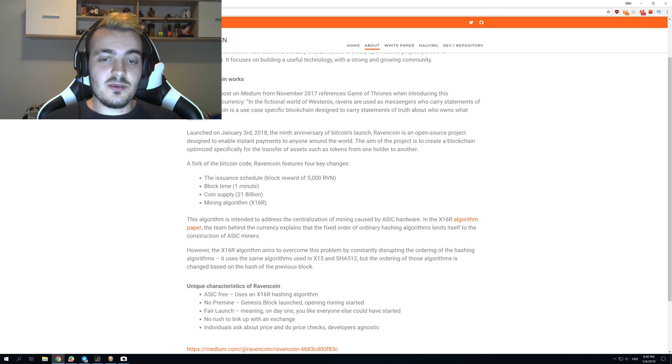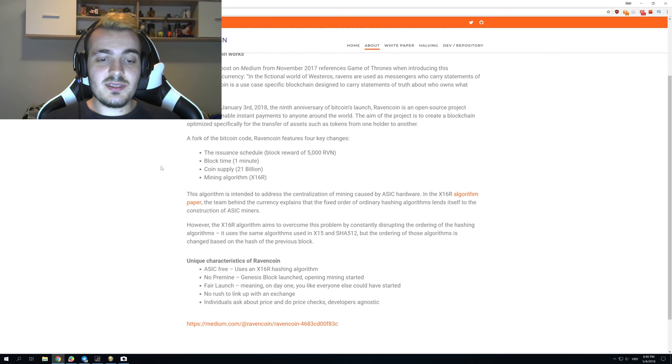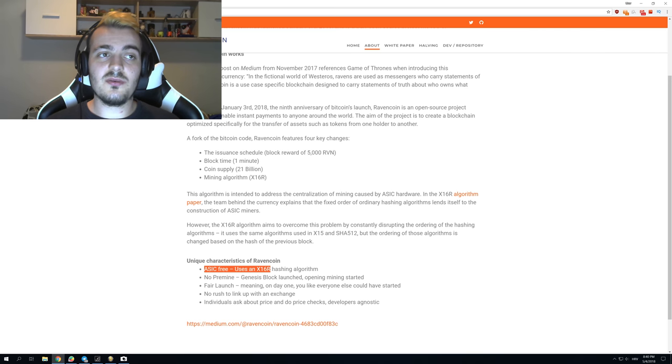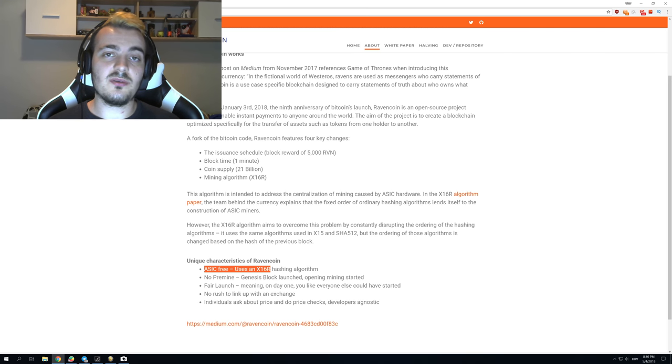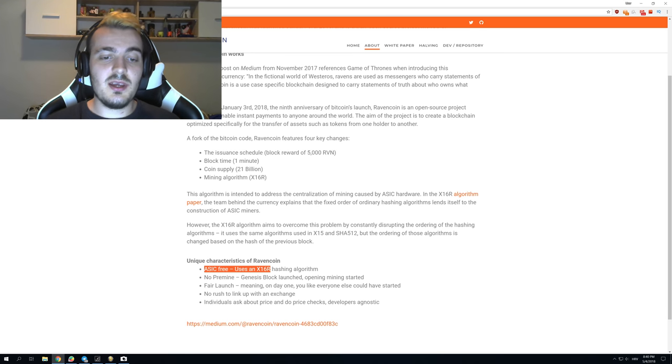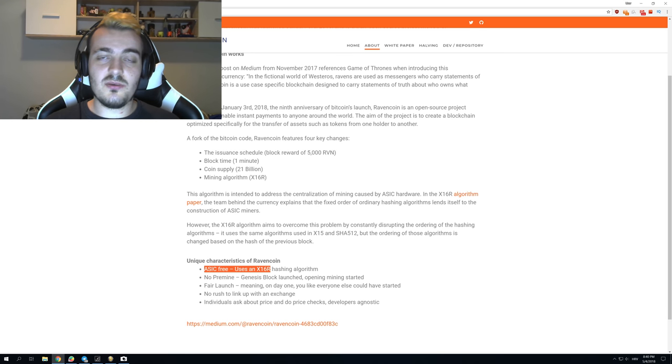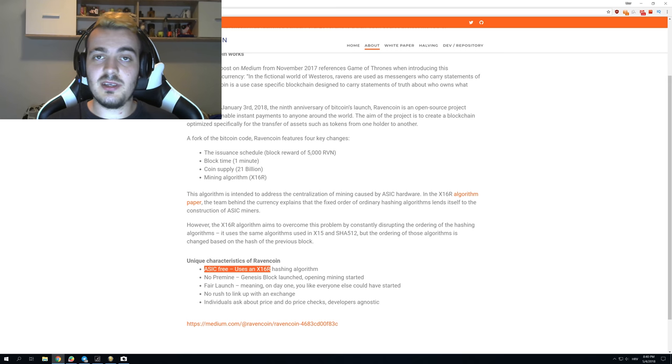If you go to the Ravencoin website, you can see that it says it is ASIC-free. It uses the X16R algorithm which is used only for Ravencoin and Protoncoin, but Ravencoin was first and I'm going to teach you more about this algorithm a little bit later on.